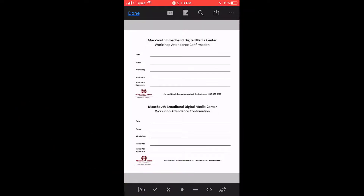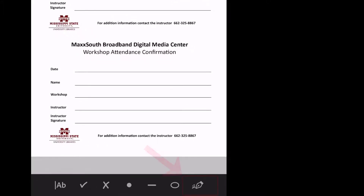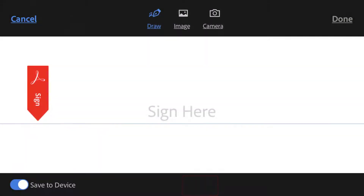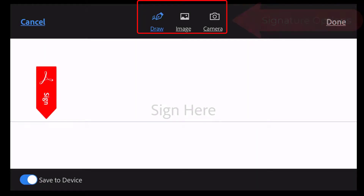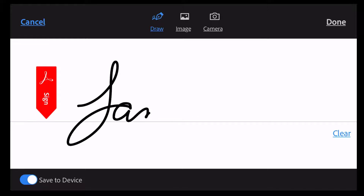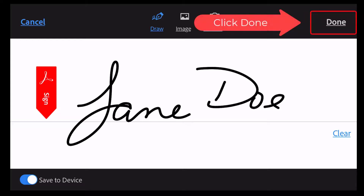Click the blue pen in the bottom right corner and choose fill and sign. Use the signature icon in the bottom of the screen. You have draw, image, or camera as signature options. First, we will use draw. Use your finger and sign your name on the screen. Click done.